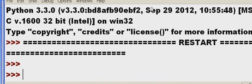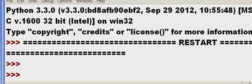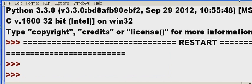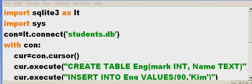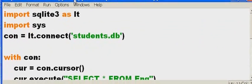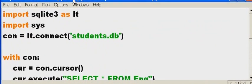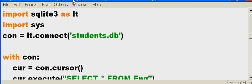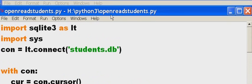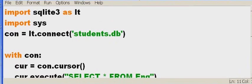Okie dokie. What do we do now? Now we have to read that data. Oh. That would be good. Okay. Let's read the data. To do that, we would once again go to file, new window, and key in these commands. This is the, I call this the open read students.py file.